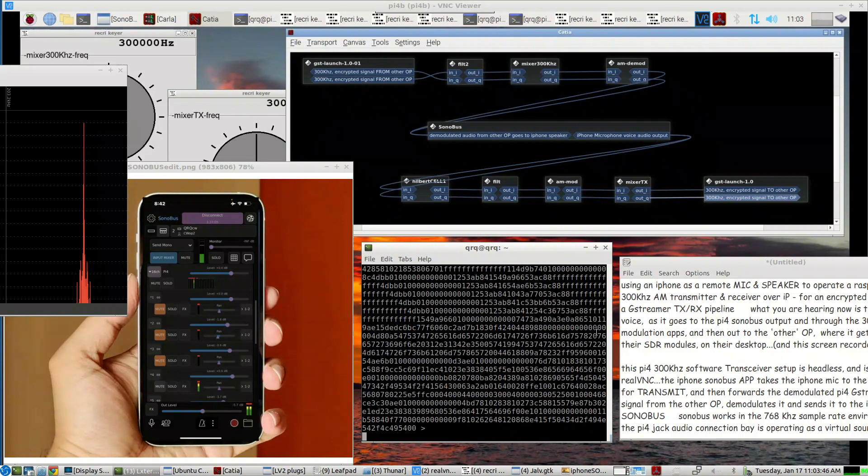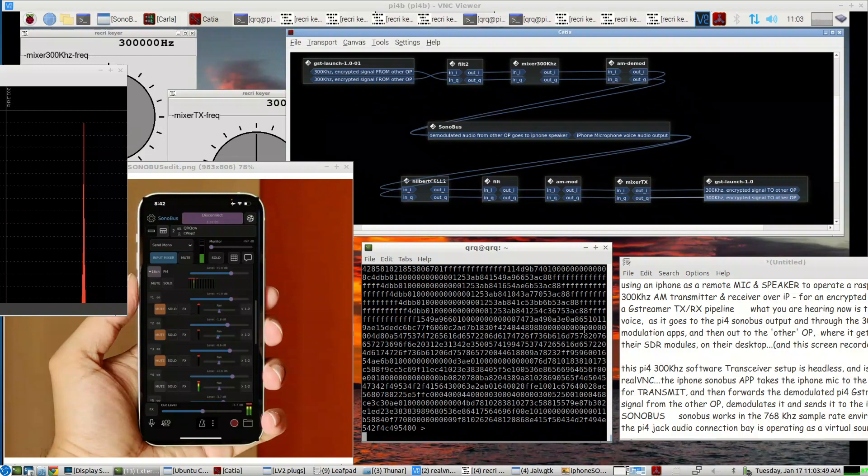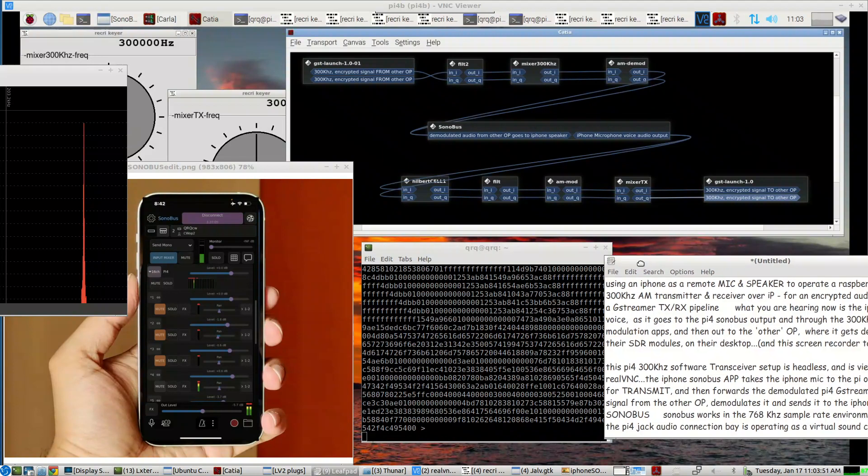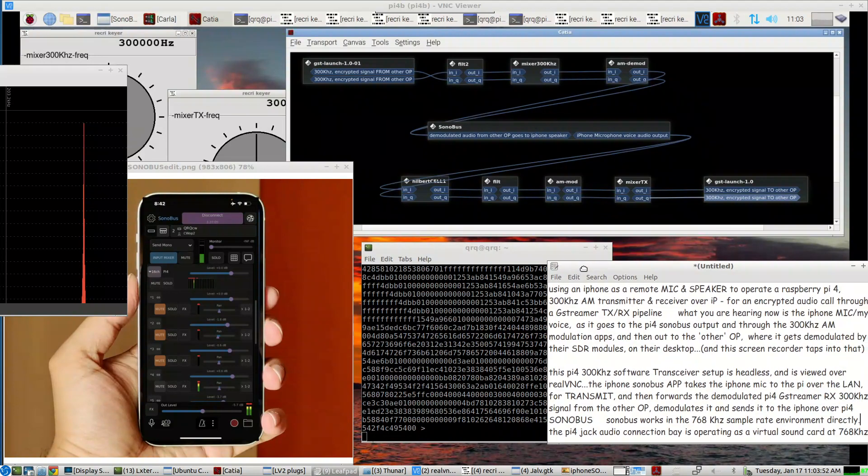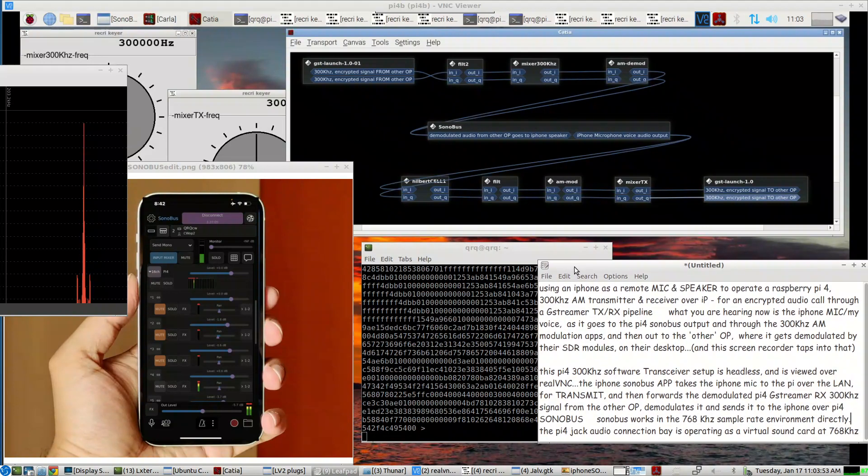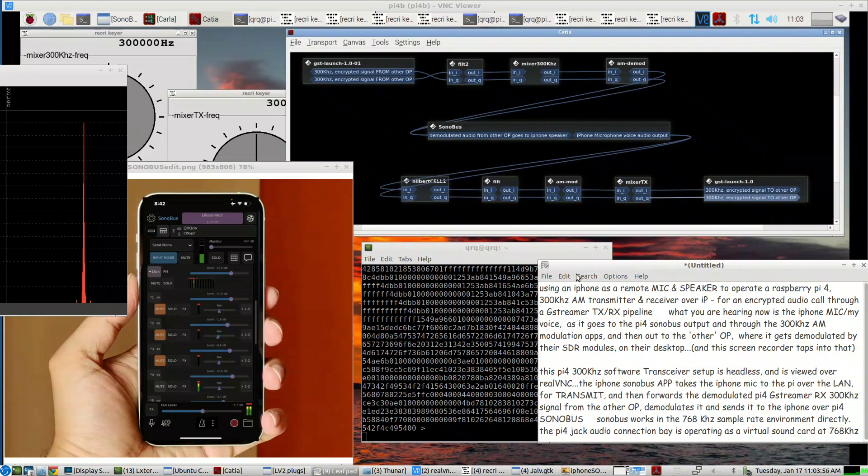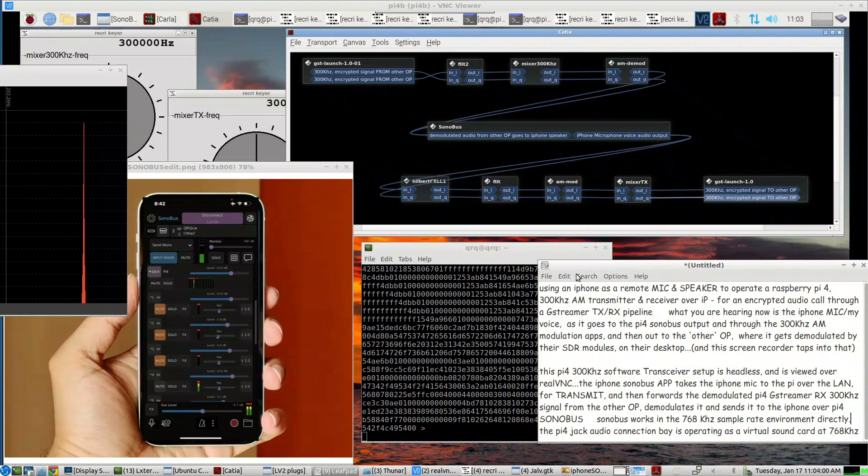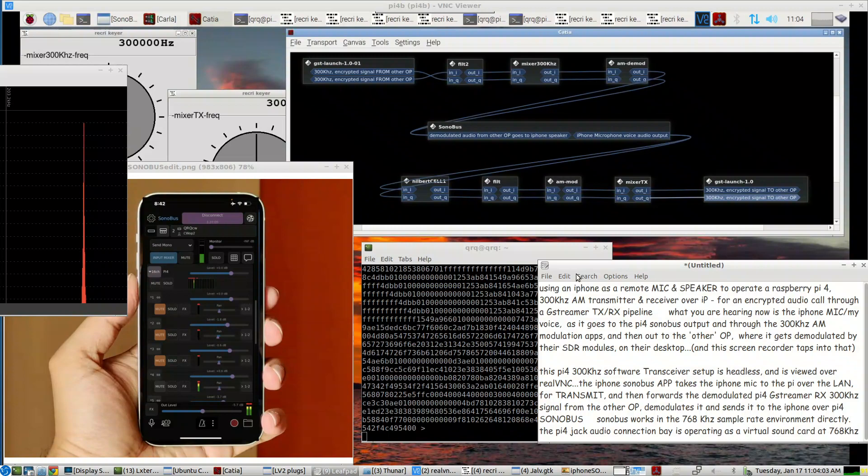Using an iPhone as a remote mic and speaker to operate a Raspberry Pi 4, 300 kHz AM transmitter and receiver over IP for an encrypted audio call through a G-Streamer transmit receive pipeline.